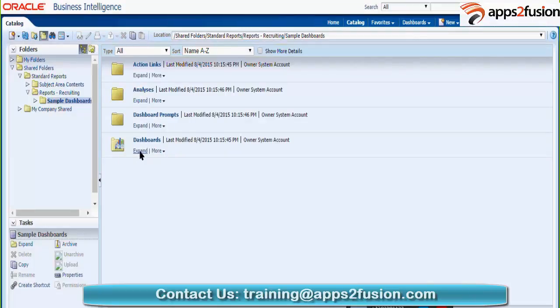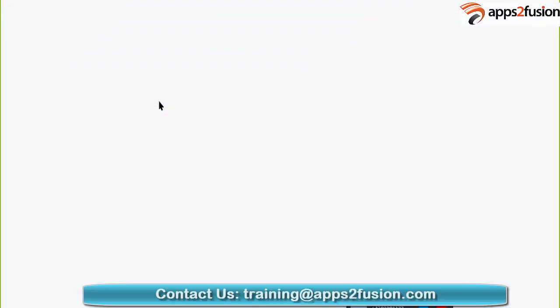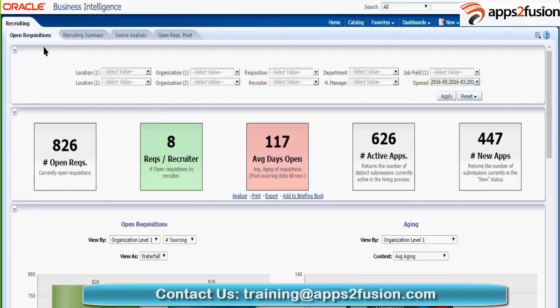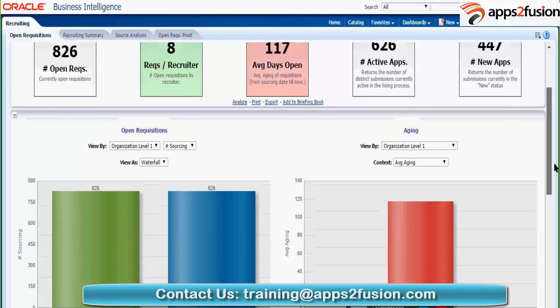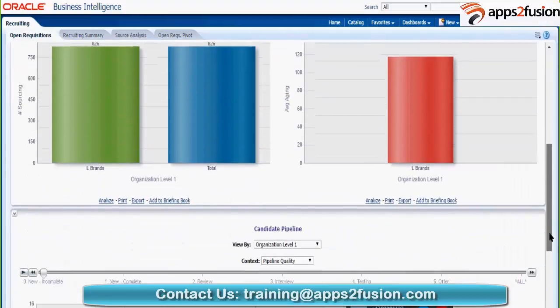Click on expand and you can see three dashboards: one is recruiting, one is onboarding, and the third one is standard reports. If you click to open the recruiting one, it will open a new tab. You will see it is more like a personalized view containing many reports in a single place. This dashboard has four different pages and each page has many reports. This is called a column — you have one column, two columns, three columns.